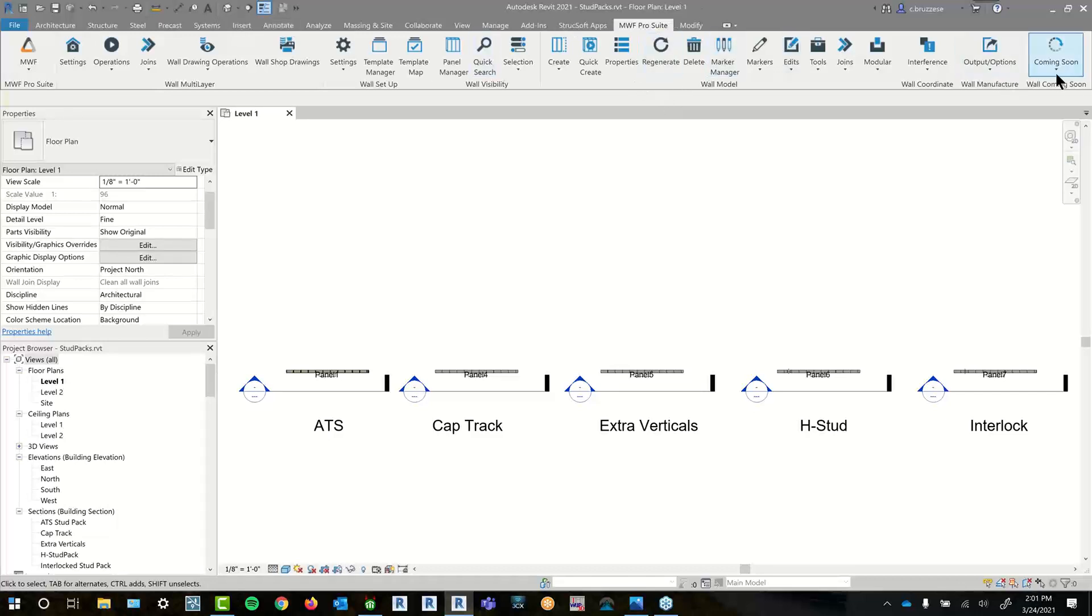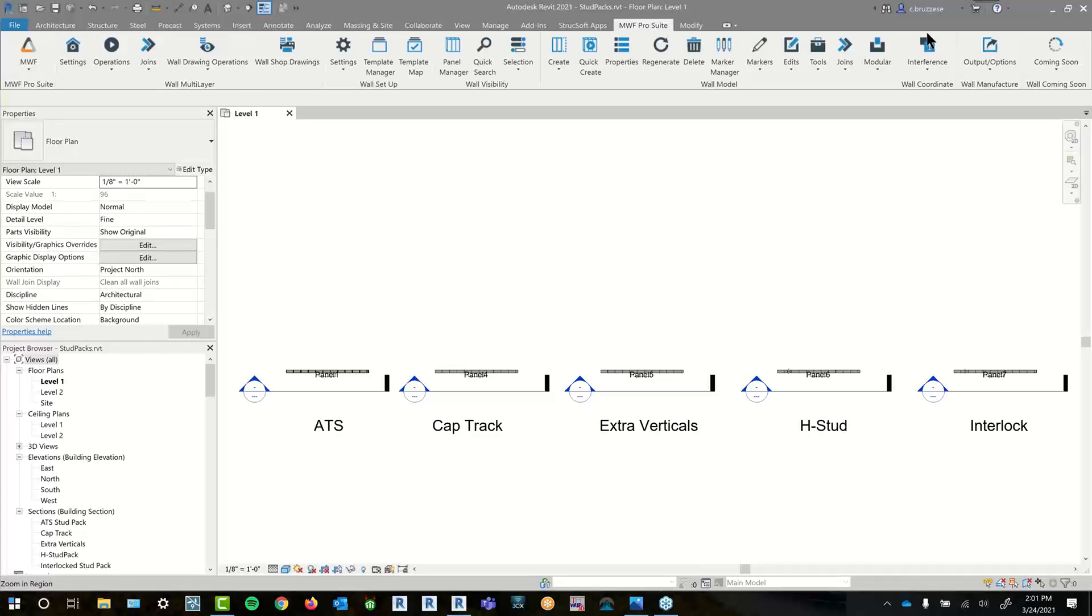So during today's session, our Senior Technician Christina will be explaining how to place all of your framing and stud pack markers for light gauge steel and also wood within MWF. She'll be walking you through how to place ATS and cap track markers using MWF marker lines, how to add the H stud, interlock and extra vertical stud packs and much more.